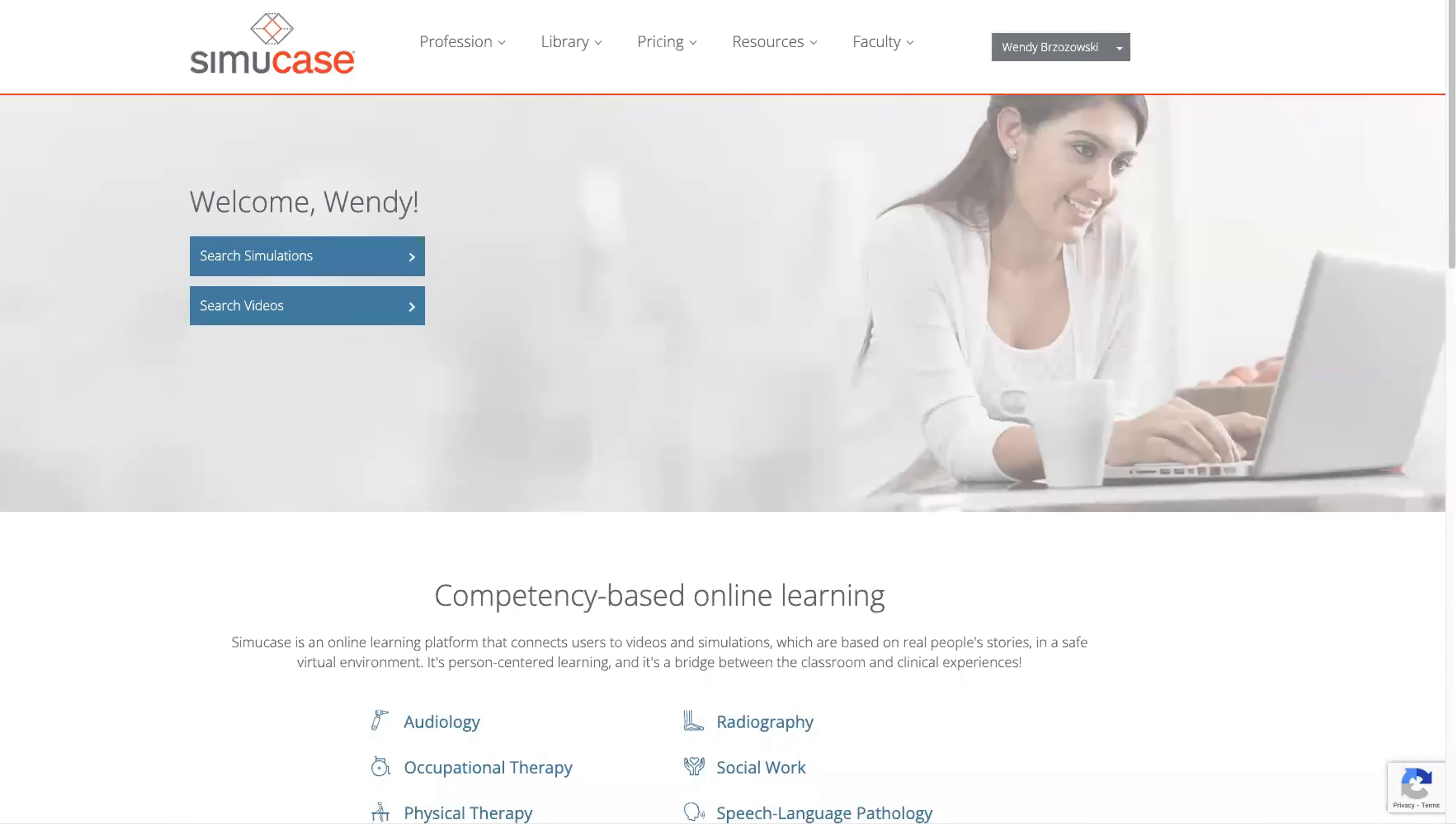Welcome to SimiCase. SimiCase provides the learner access to real patient scenarios for case-based learning. Learners have 24-7 access to the growing library of simulations and over 1200 interactive videos.